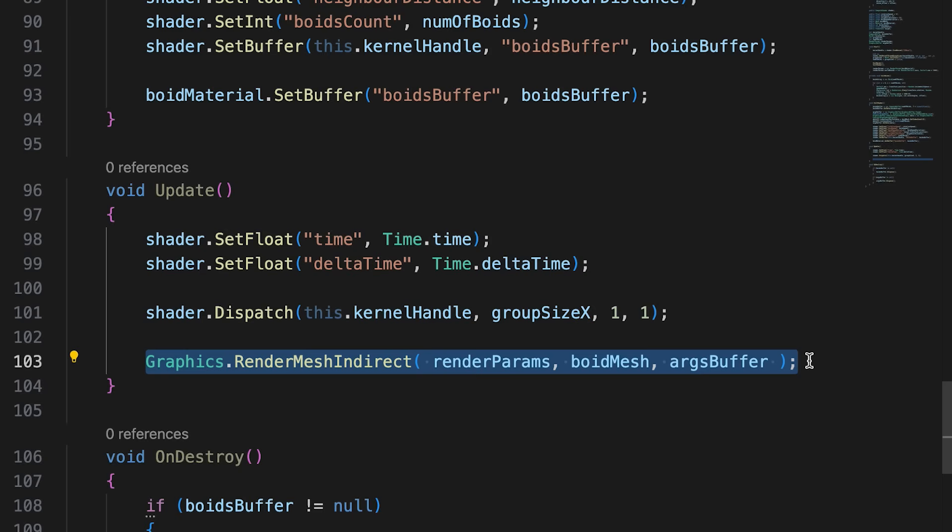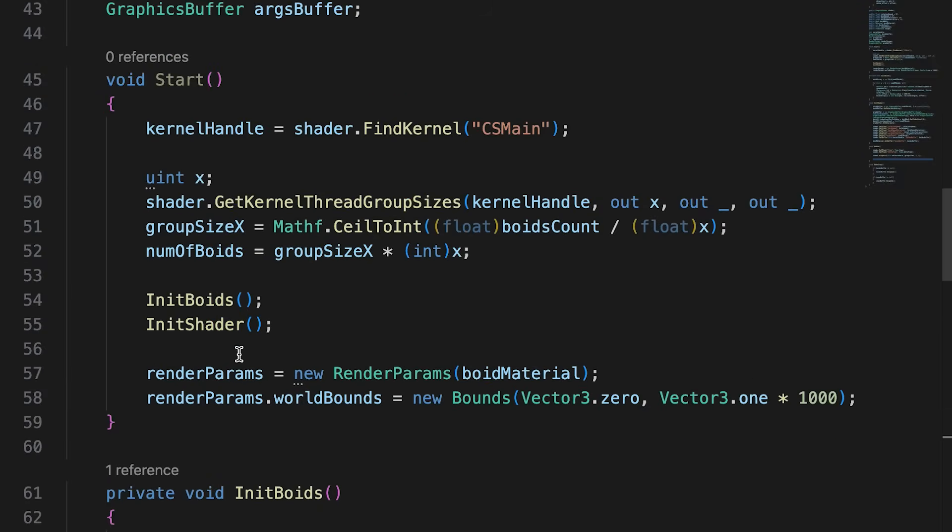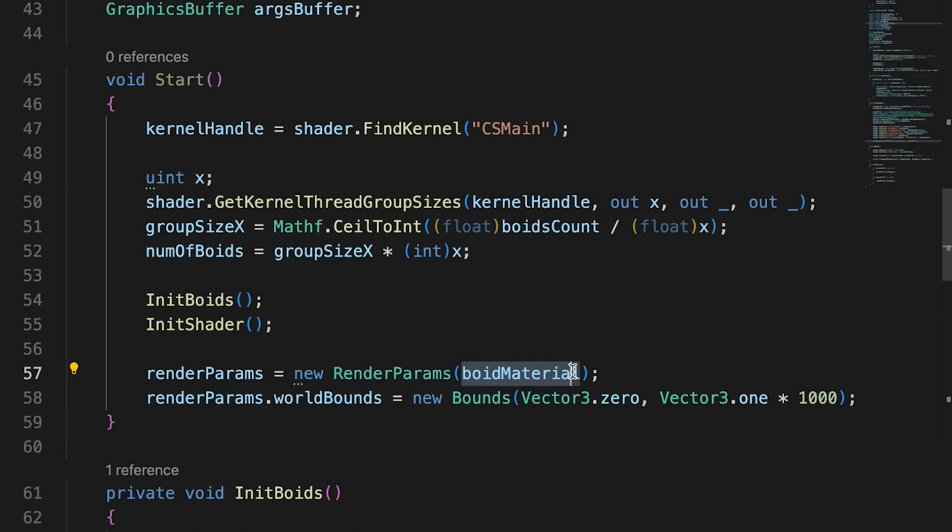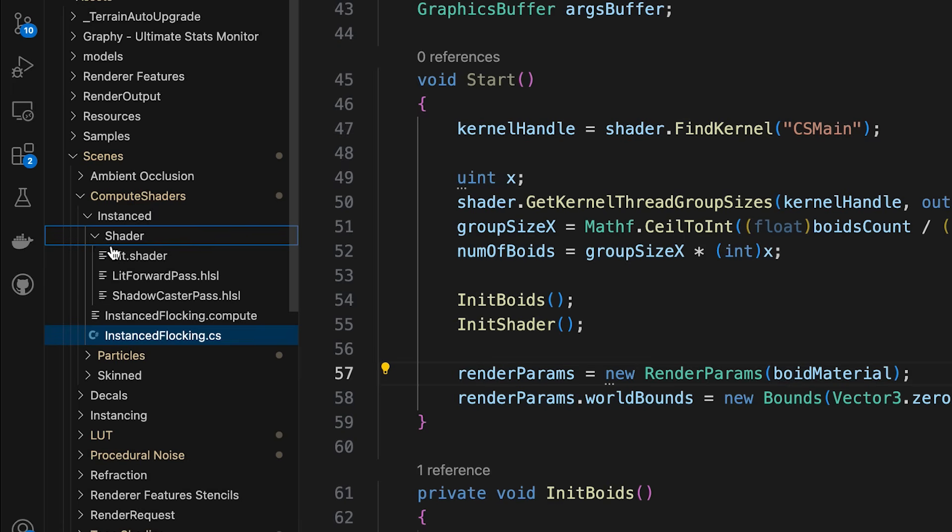RenderMeshIndirect needs a renderParams instance, a mesh, and a graphicsBuffer instance. The renderParams instance is initialized in the start method. Notice that the constructor is passed a material. This material must support instancing. The method we use is to edit the URP lit shader. To do this, we copy the files.